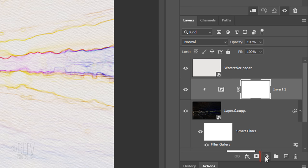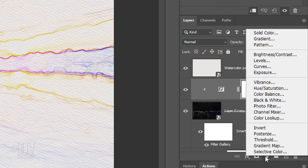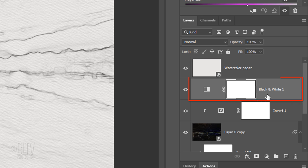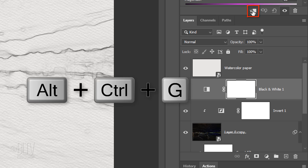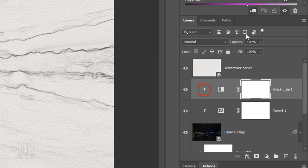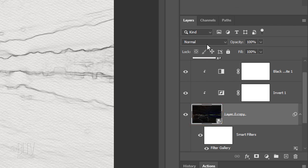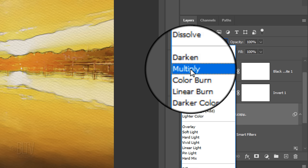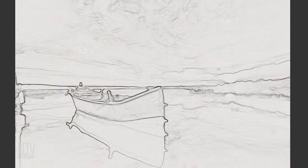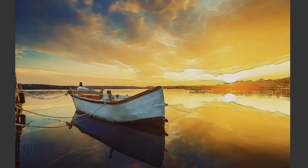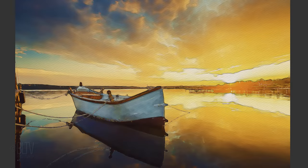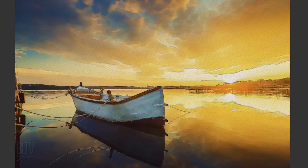Click the Adjustment Layer icon again and this time, click black and white. Then clip it to the Glowing Edges layer. Make that layer active and change the Blend Mode to Multiply. I'll reduce the pencil line's opacity to 80%, but feel free to keep it at 100% for your image.